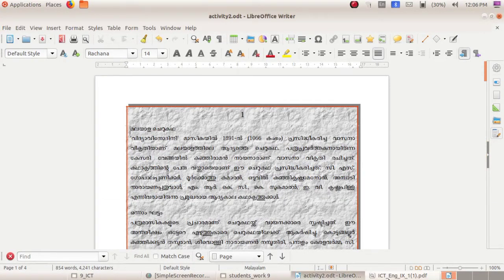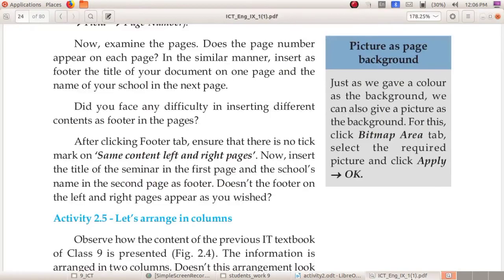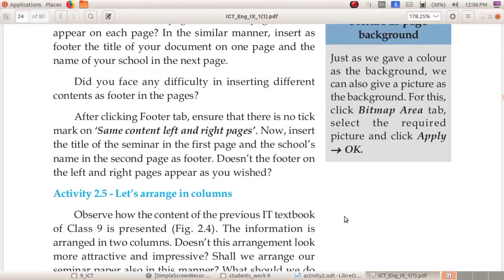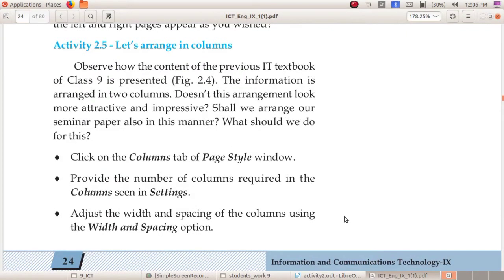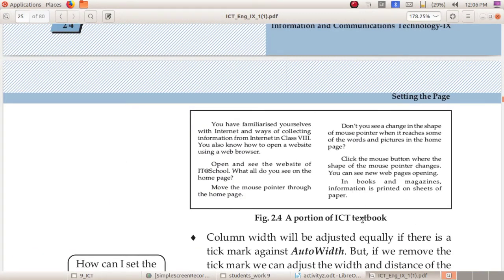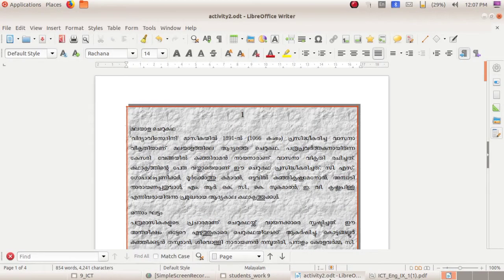Now go to Activity 2.5 – Arrange in Columns. Let us arrange in columns. This is a portion of your ICT textbook. What is the difference between this textbook and last year's textbook? In the previous textbook the information is arranged in two columns. Shall we arrange our seminar paper also in this manner? First of all, select all by pressing Ctrl+A.